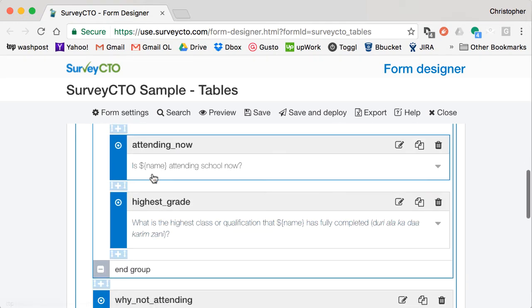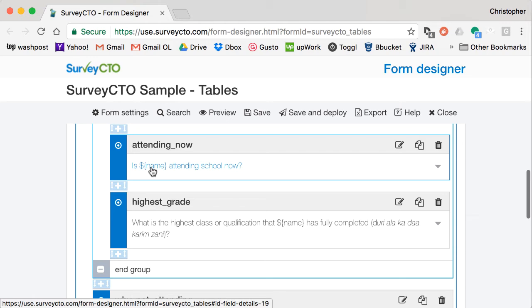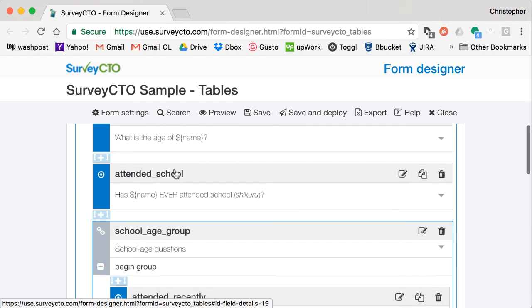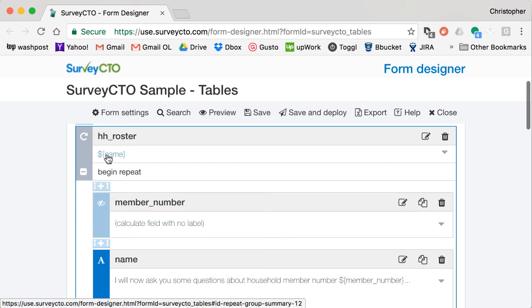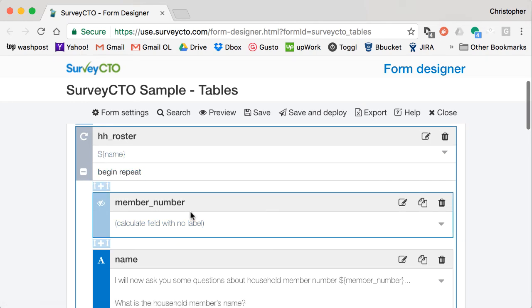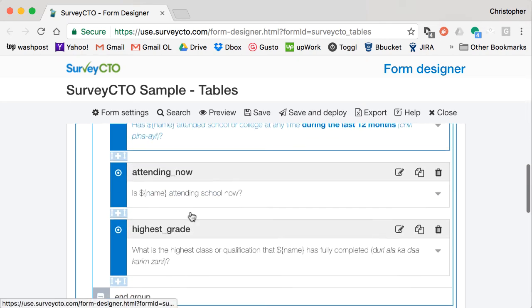And throughout the form, I can make reference to, for example, the name of the household member. And I can even use that to label the individual entries within this household roster.